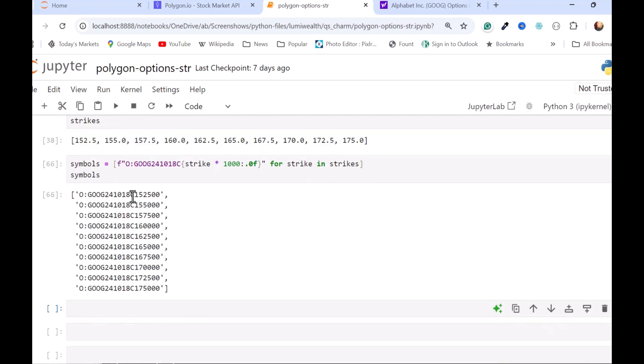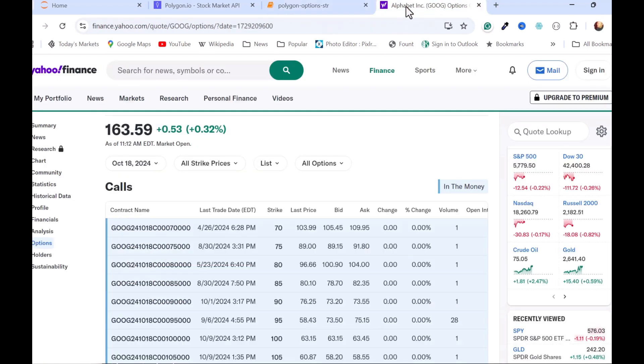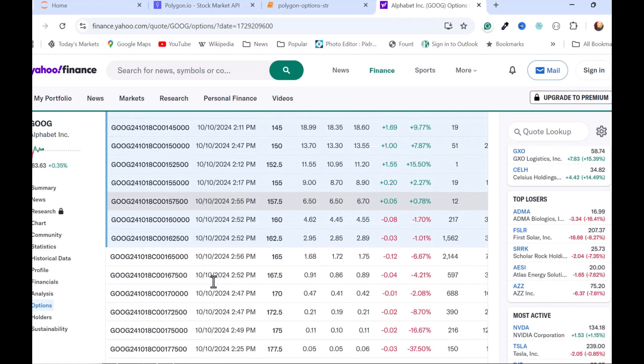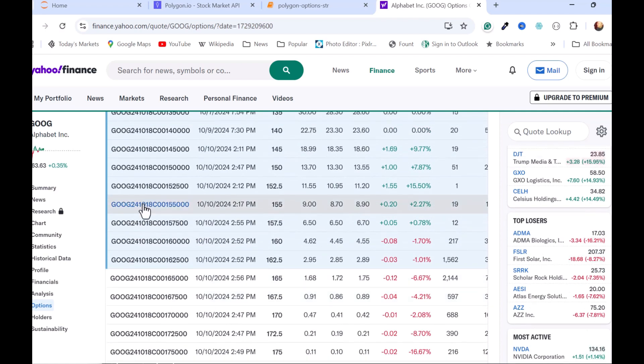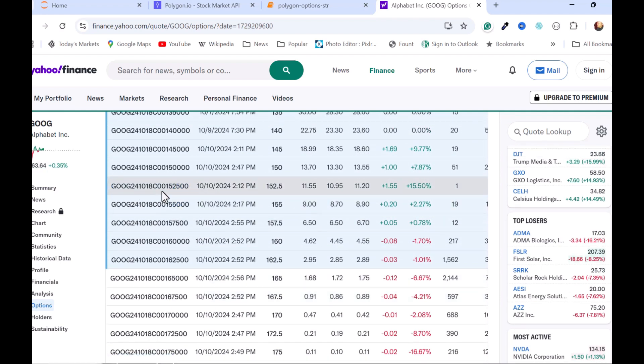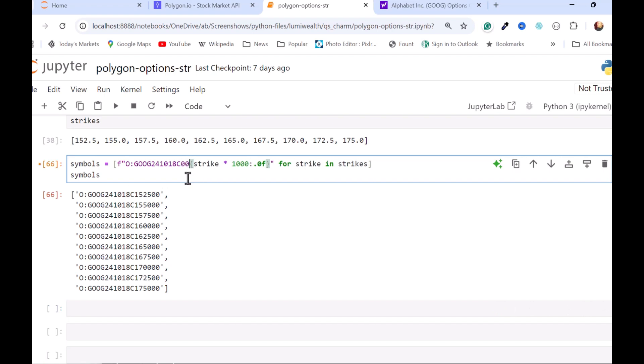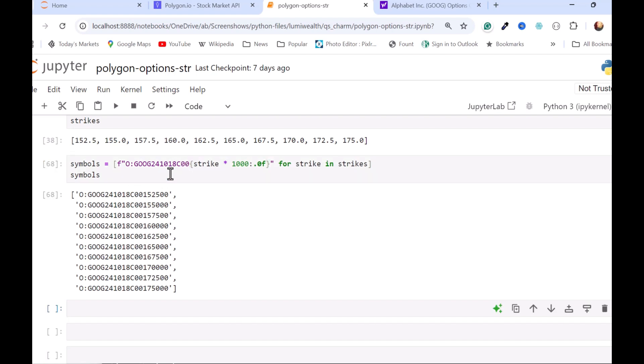And we can just kind of confirm that that is a real option symbol over here. I'll go down to 152.50. And 24, 10, 18, call, 0, 0. I'm missing the leading zeros there. So we'll just prepend those. So with that done, we should be able to actually go and get the prices, at least from yesterday, for four or five of these. And so, here are all of my data points for every one of those options.